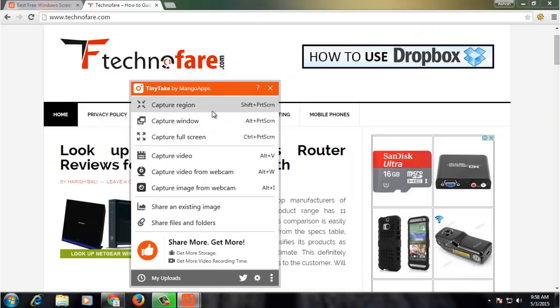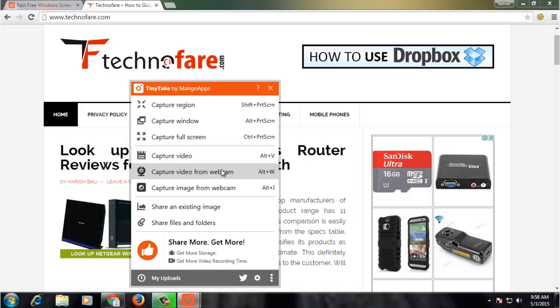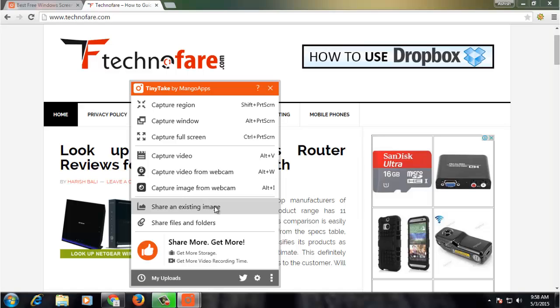For example, you can capture a window, capture full screen, capture a video. You can also capture video from a webcam, and you can share an existing image with anyone on the cloud.